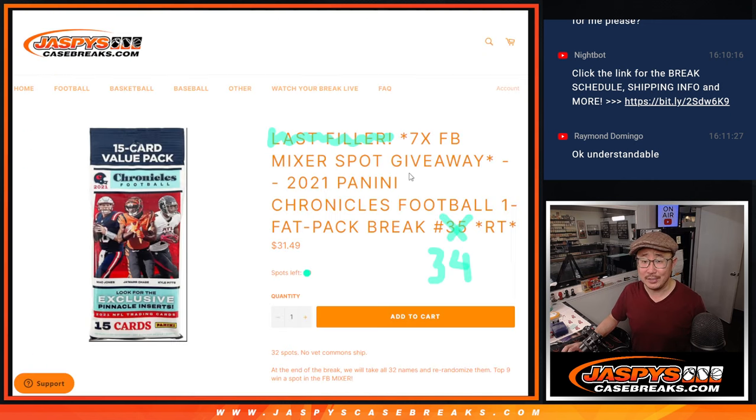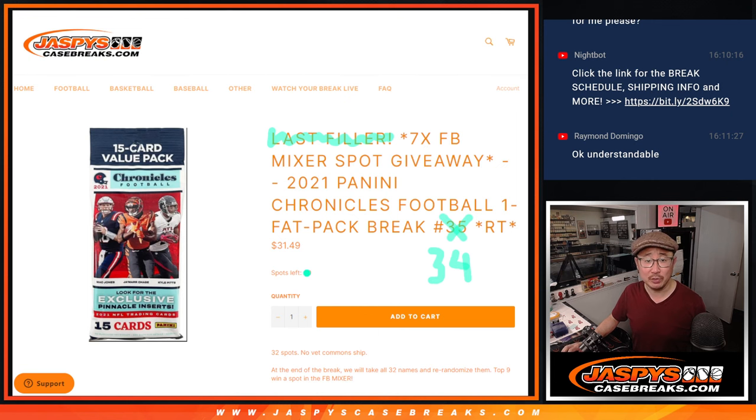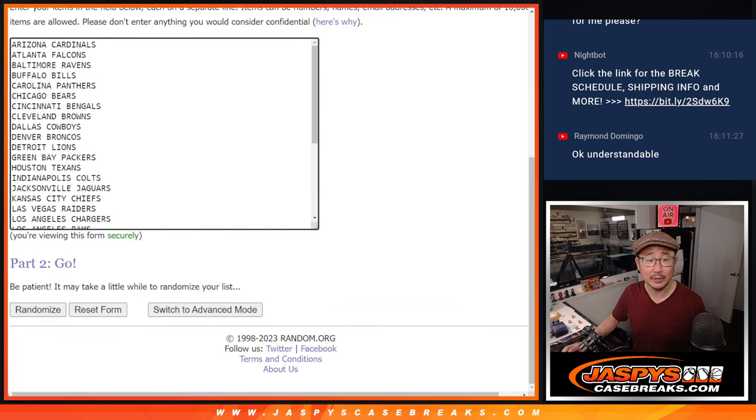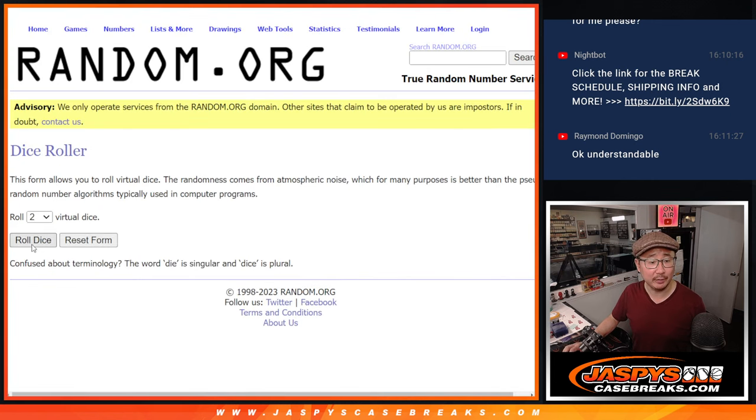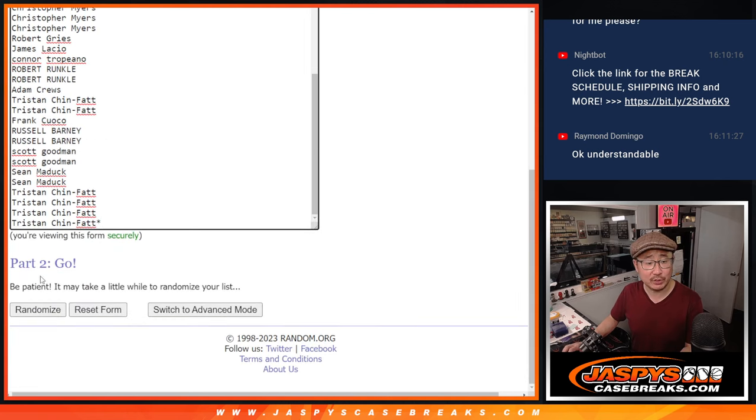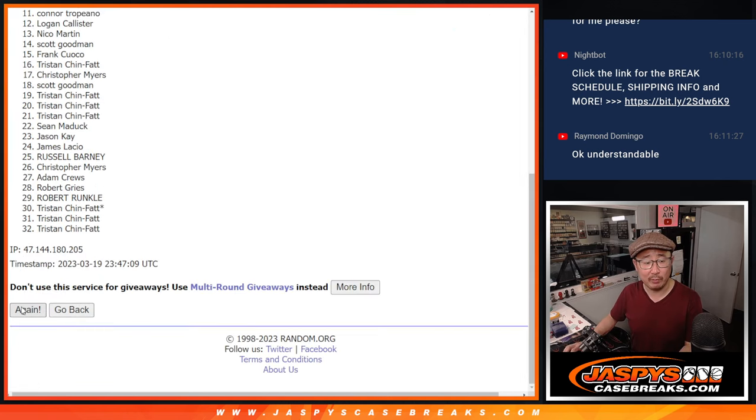There it is. And as you can tell, the last filler has already been posted and all the teams are in right here. Let's roll it, randomize it. Six and a six. This is just for the break. Different dice roll for the giveaway part.